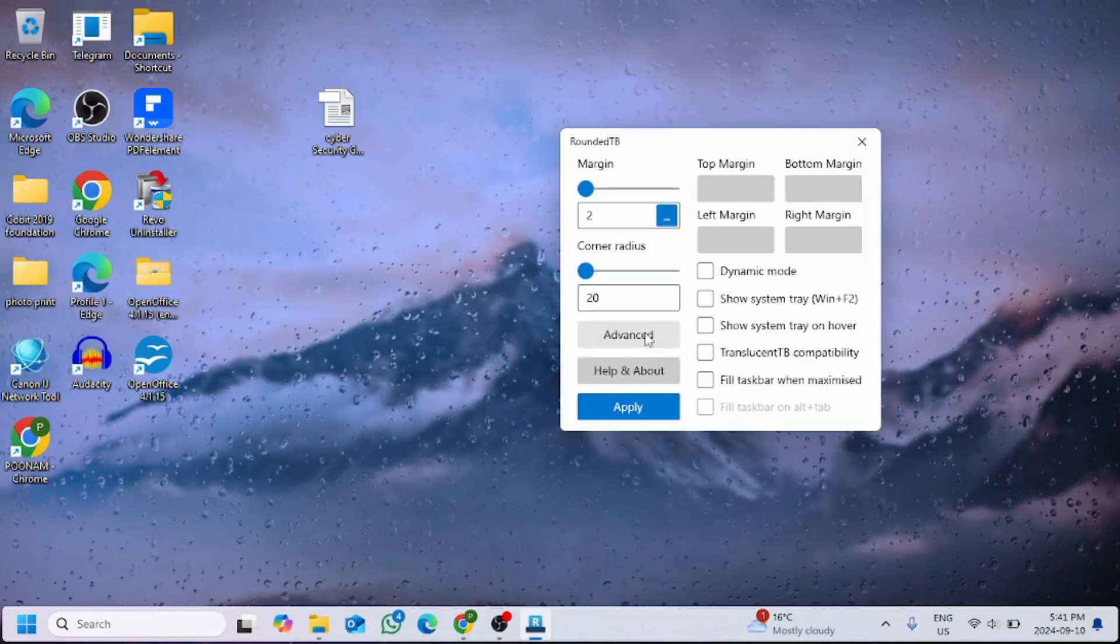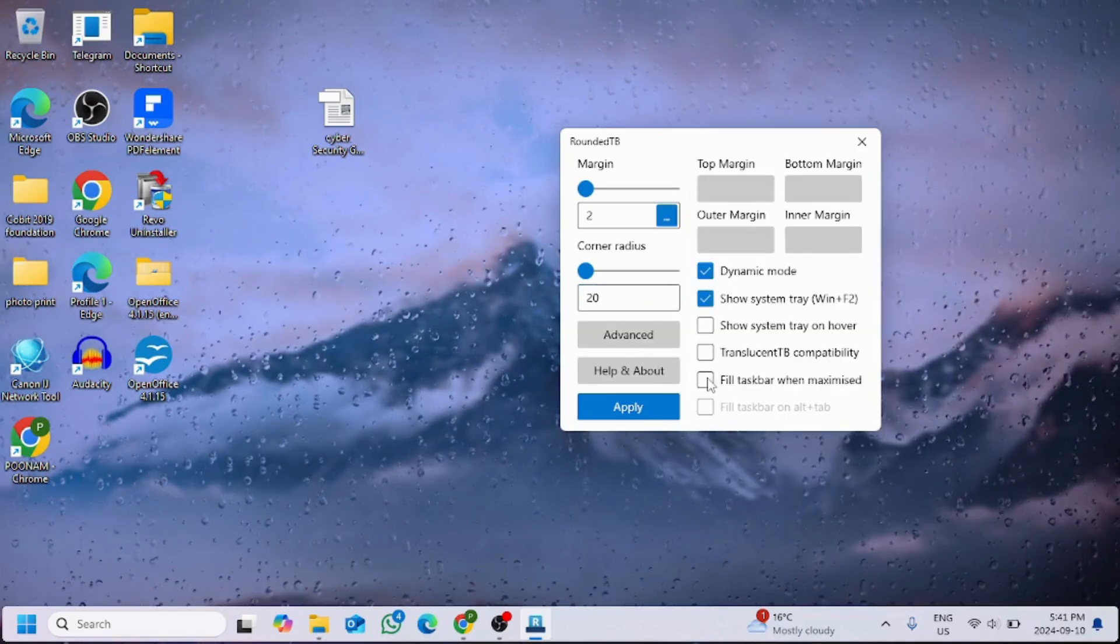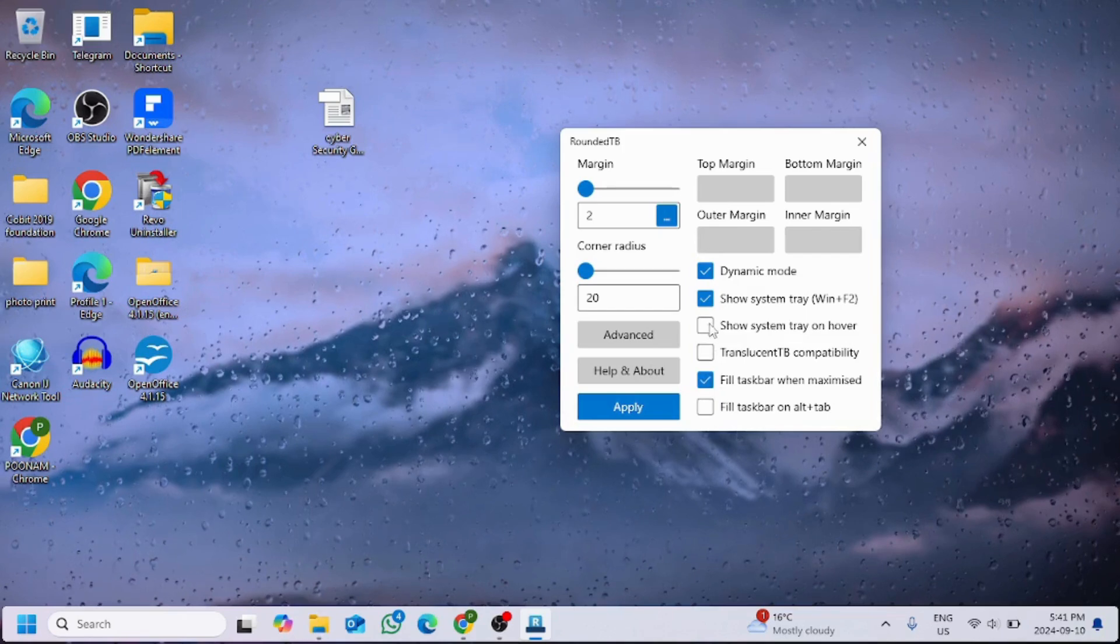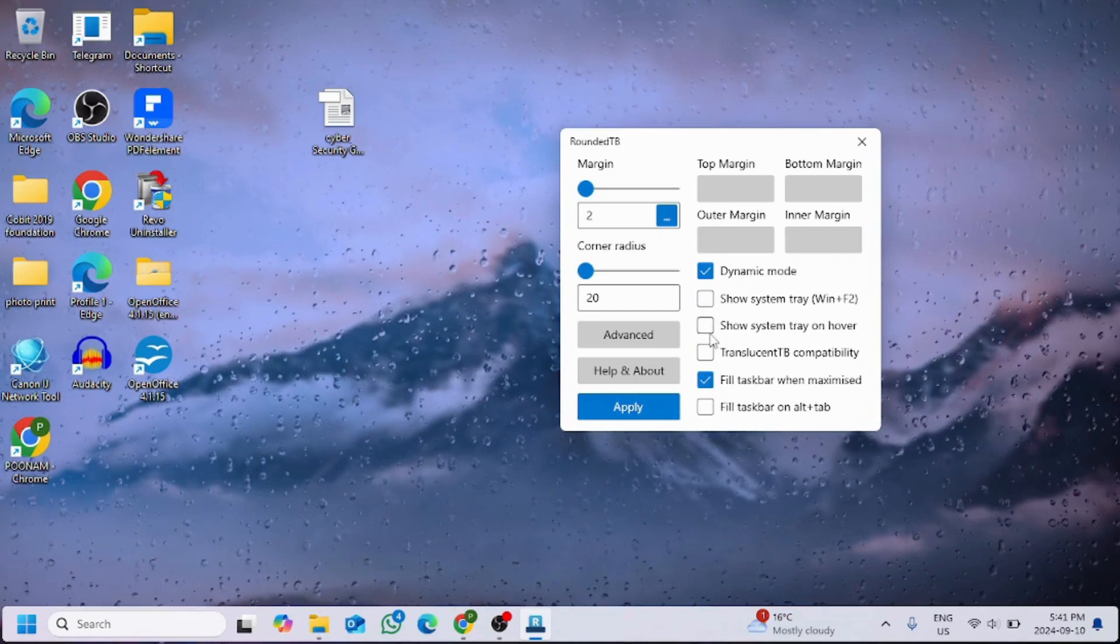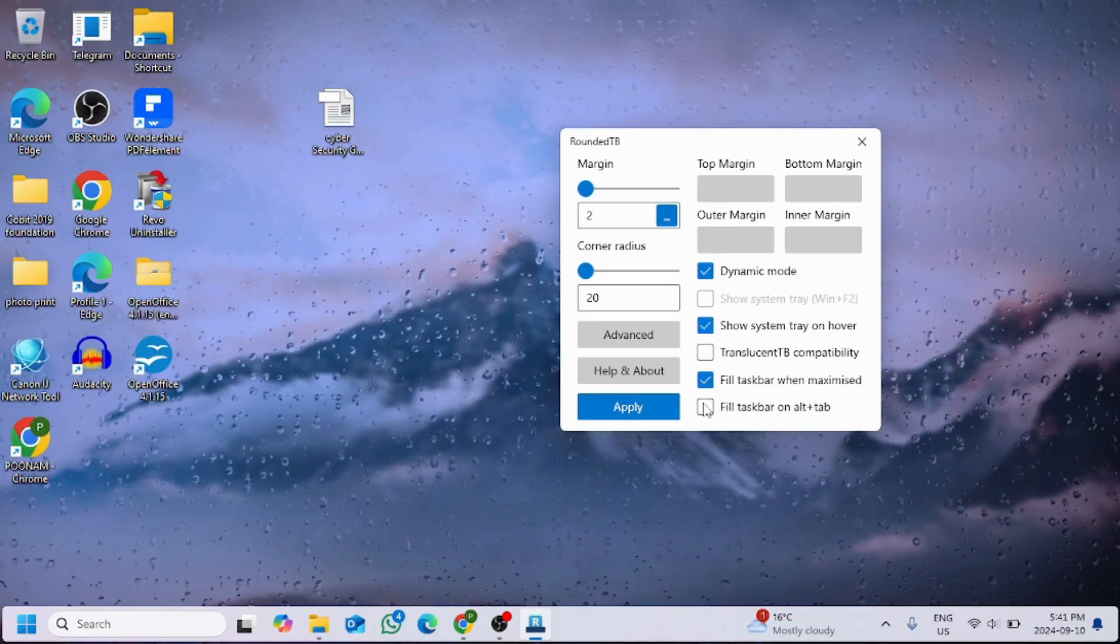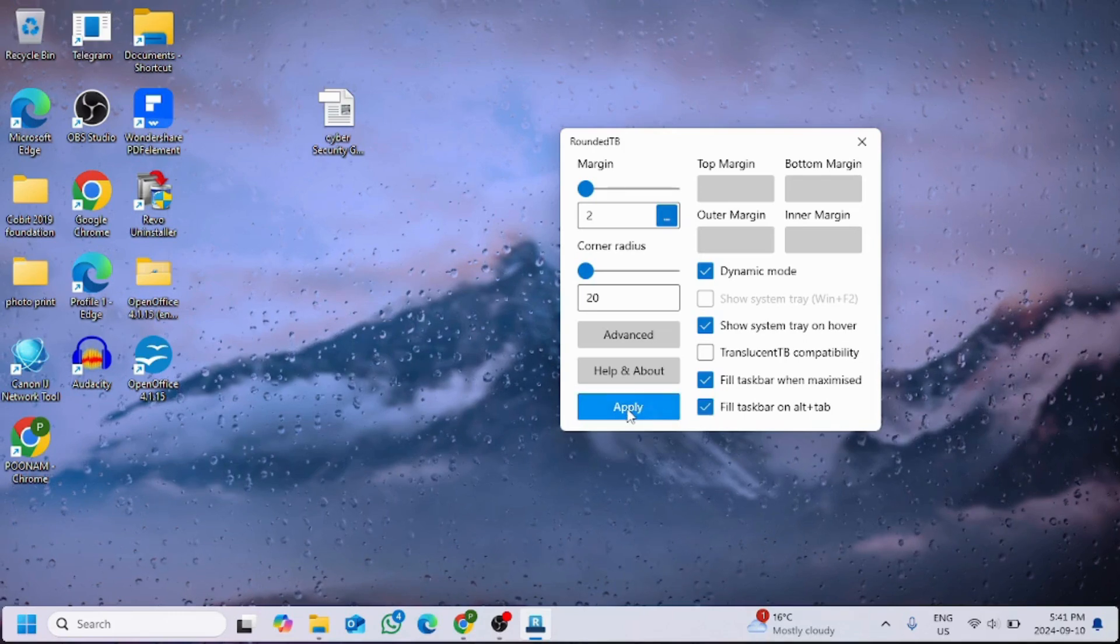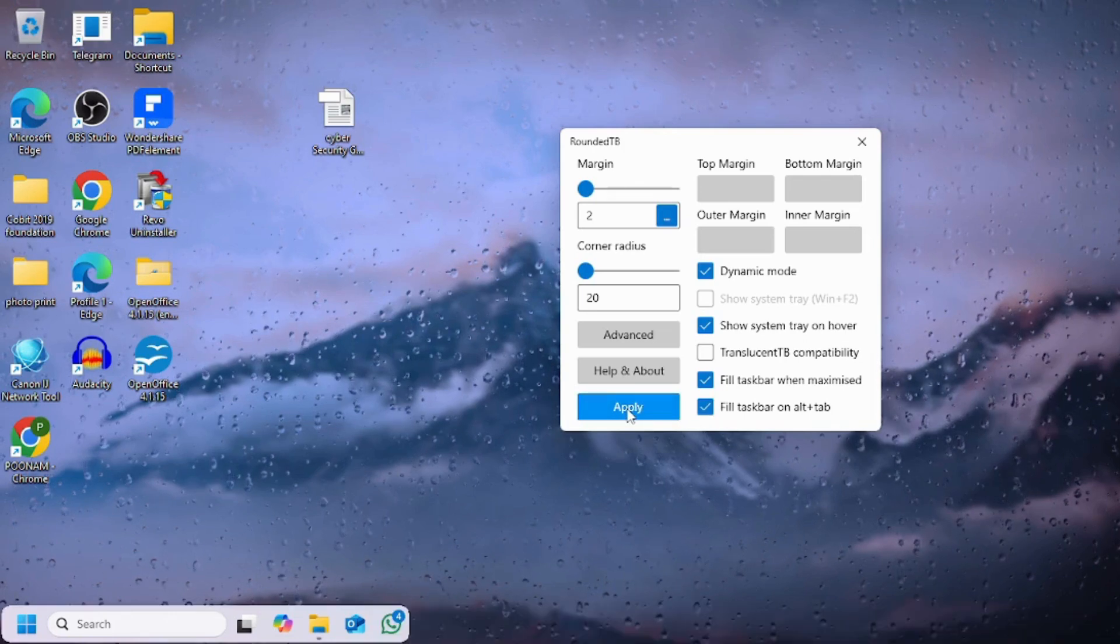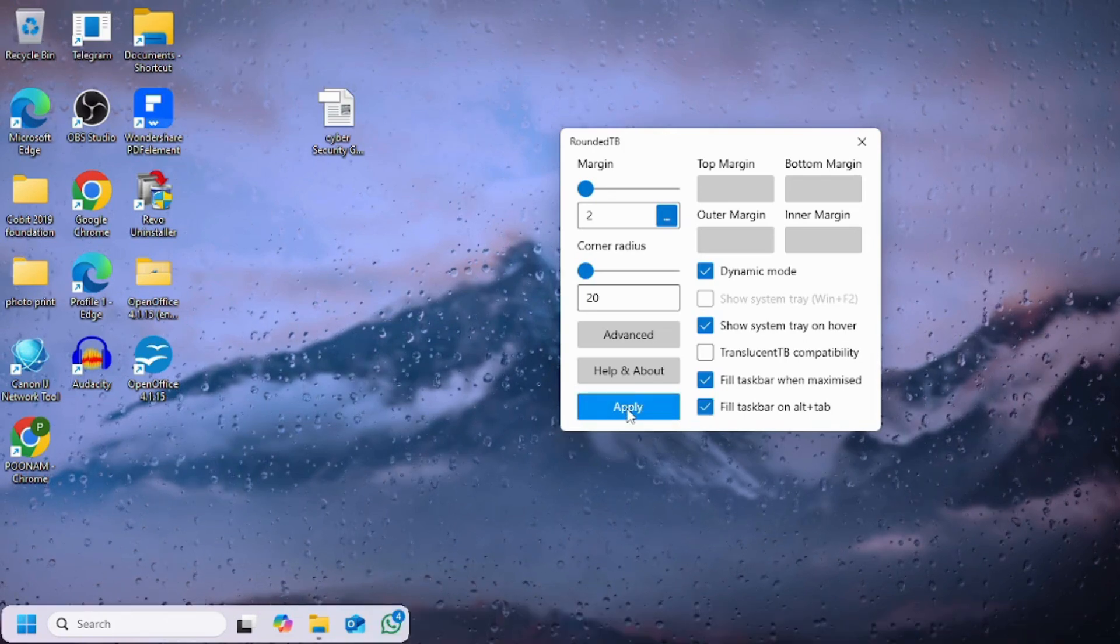And then we will click on advanced option and we'll put check mark for dynamic mode, fill taskbar, and show system tray, and the last one also fill taskbar on Alt plus Tab. Click on apply.